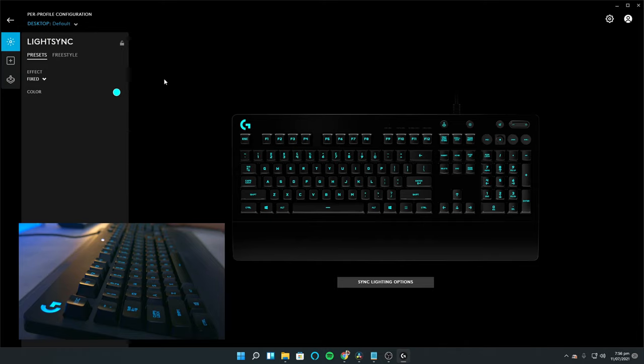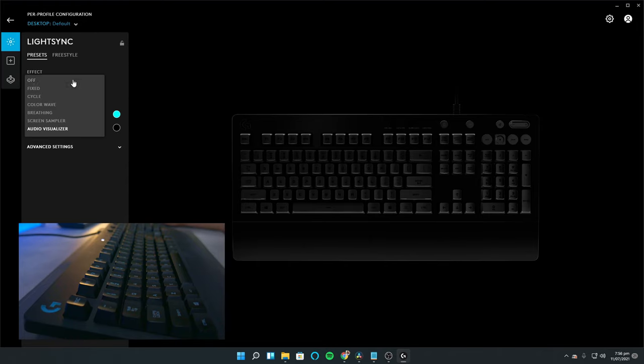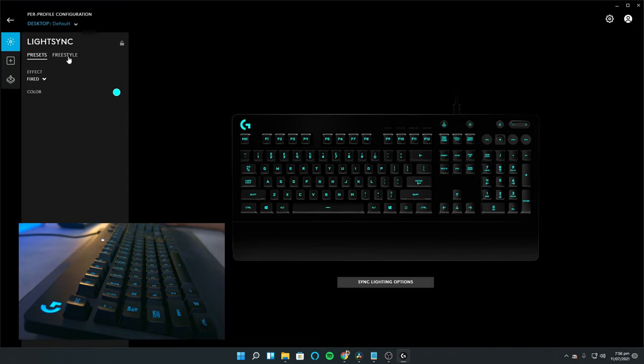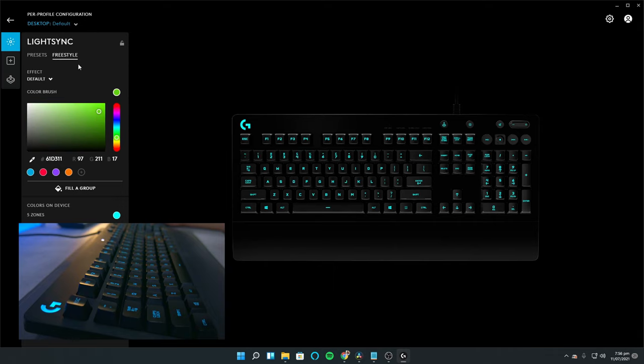You also have the audio visualizer which is nice if you're listening to music but other than that, it doesn't really do anything. You also have the freestyle mode which allows you to customize certain zones of your keyboard. It's not as flexible as other keyboards I've tested in the past but it's there if you need it.